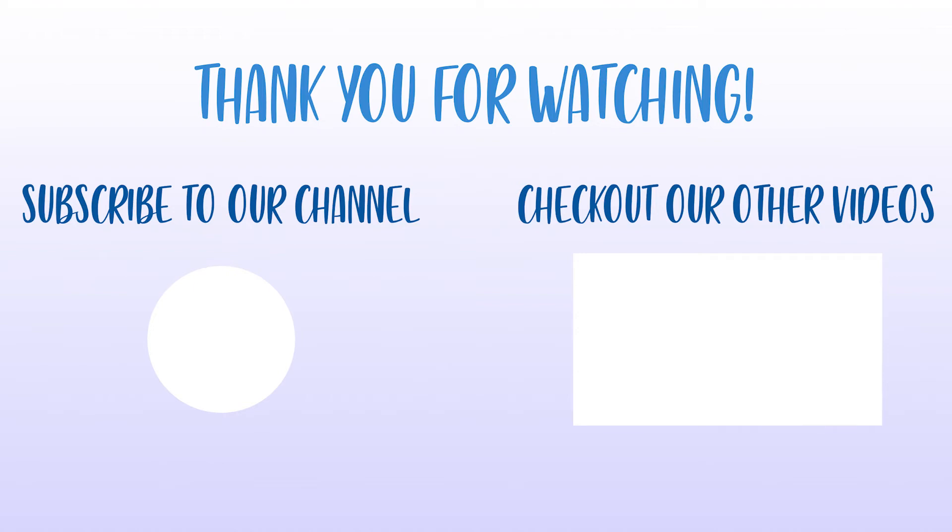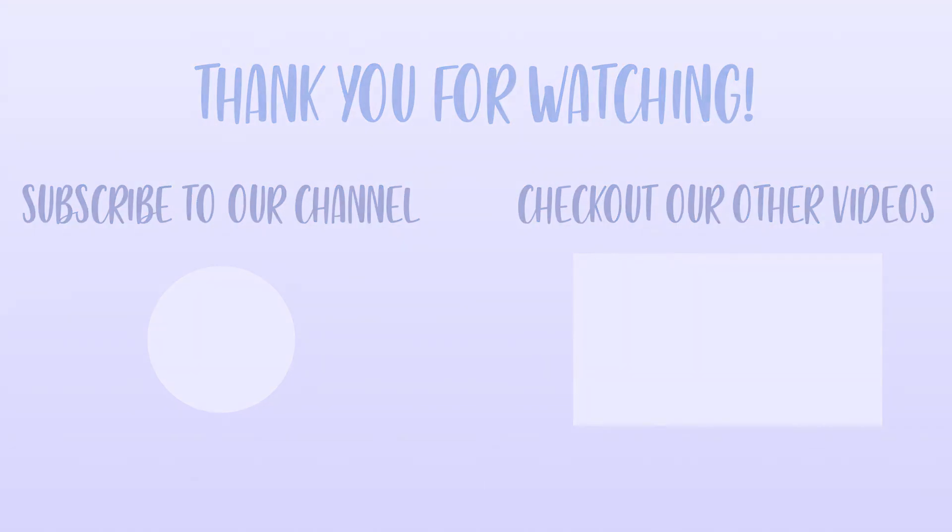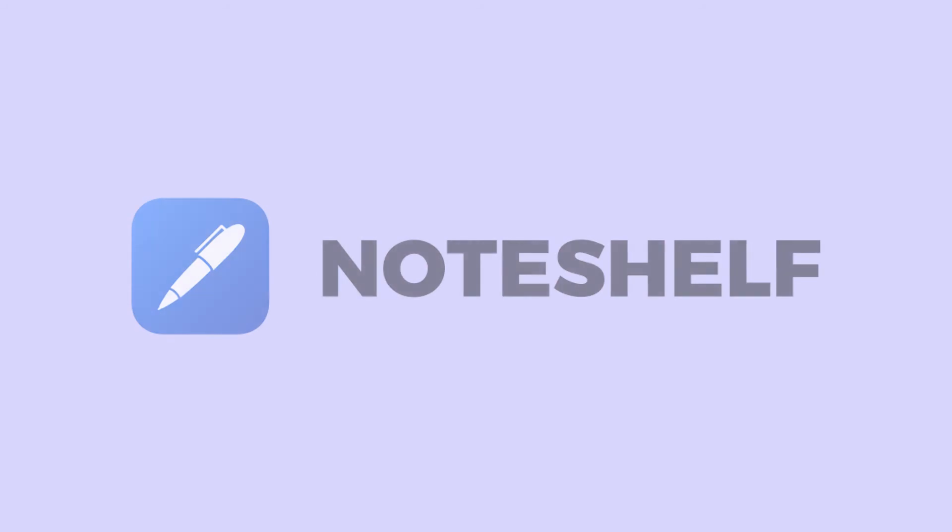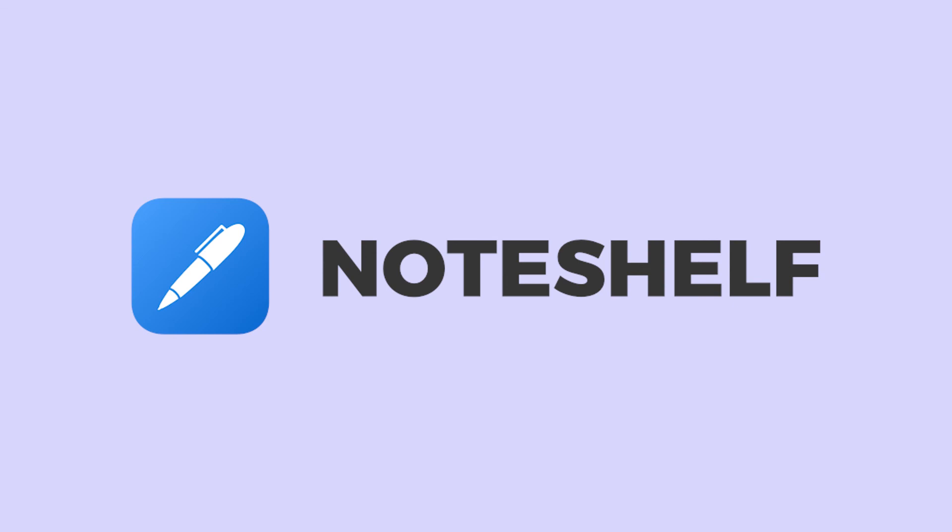If you like this video, like, comment and subscribe and share with your friends. Check out our other videos on FAQs, features and tips and tricks on the Noteshelf app. I'll see you next time. Until then, happy note-taking!